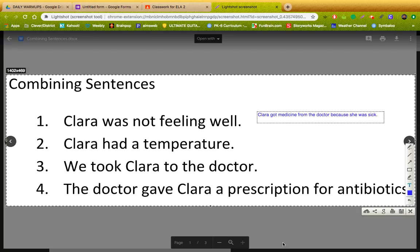So that's what I mean by combining sentences. Today I'm going to give you some more sentences, and I want you to try to combine them into one much simpler sentence. But that sentence you choose needs to grasp the main idea.